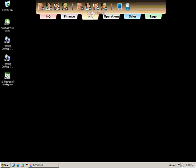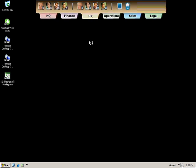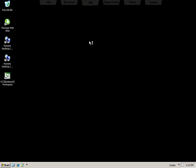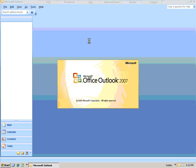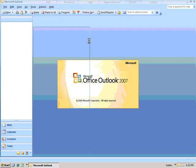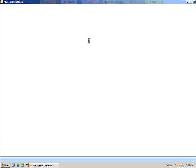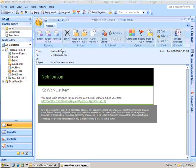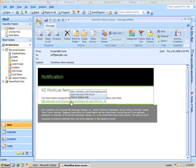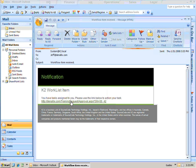Jeff in the HR department opens his email for the day and notices that he's gotten an email about a training request that is awaiting his approval. He opens the email and clicks on the link to open the training request.